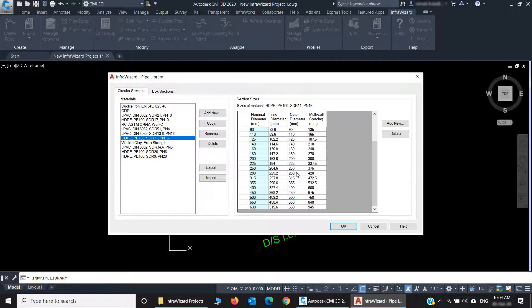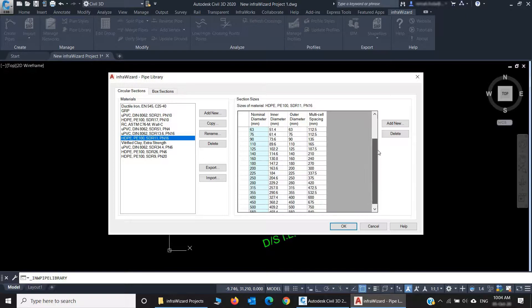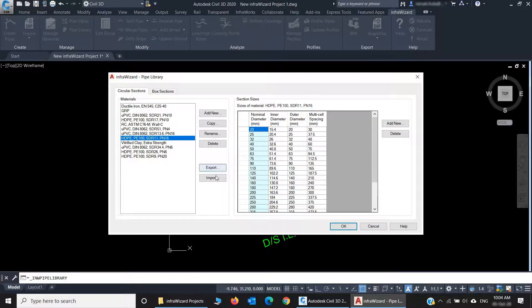This is the reference library from which you assign sizes to the pipes in your project. And you can, of course, import and export them for reuse across different projects.